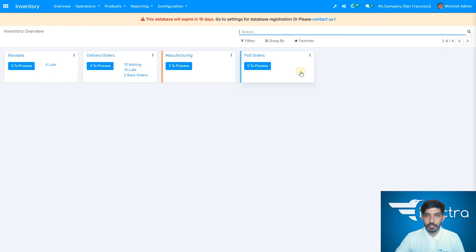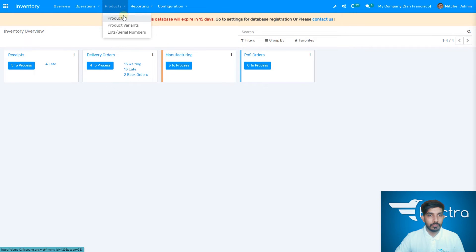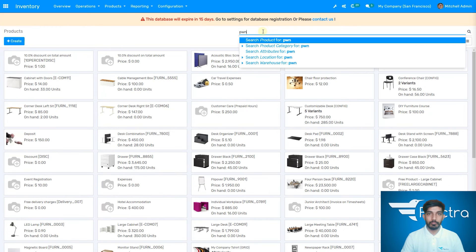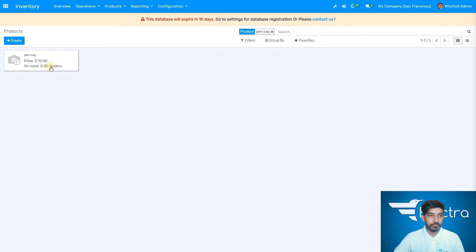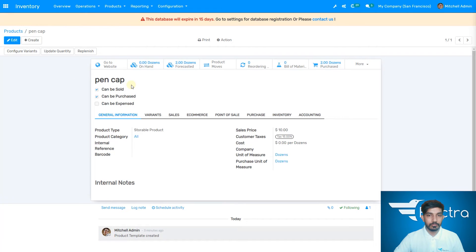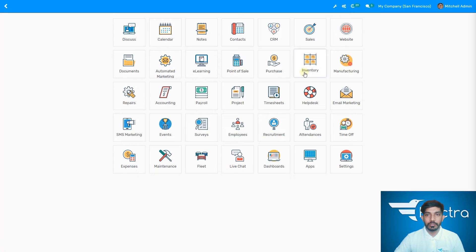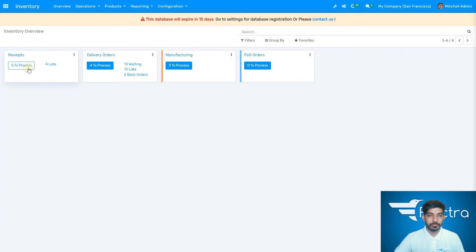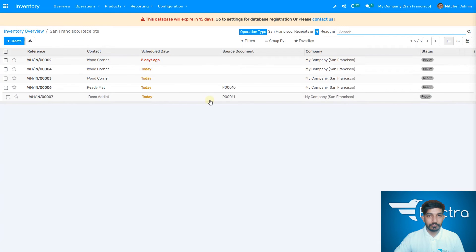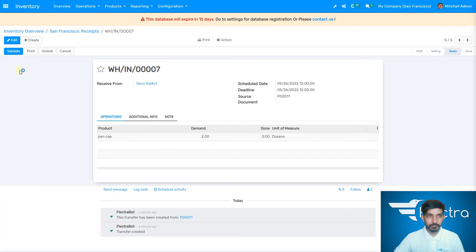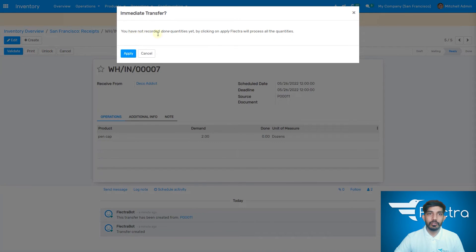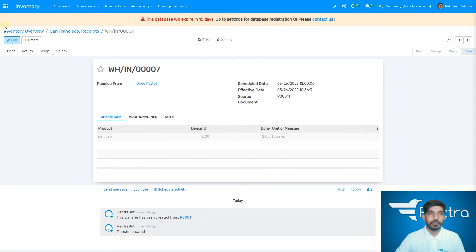Let's go back to the inventory and then to products. Now let's search for the pen cap — it is not showing up here. Let's go to the inventory and validate the order first. You have not recorded the quantity yet. If you want all the quantities you don't need to write anything, but if you just want one you can write it here and apply it. Now the order is validated.